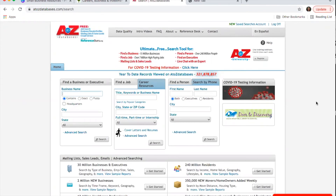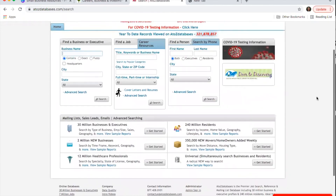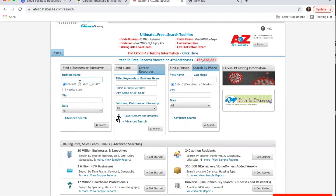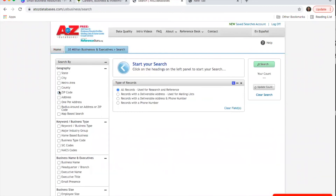When accessing from home, you'll first choose your library and enter your library card information. On the main page of A to Z databases, there are a lot of different things you can do — you can find specific businesses through a search, or find specific people's information. You can do an advanced search for finding a business and look at a specific area, such as a radius around a certain address.